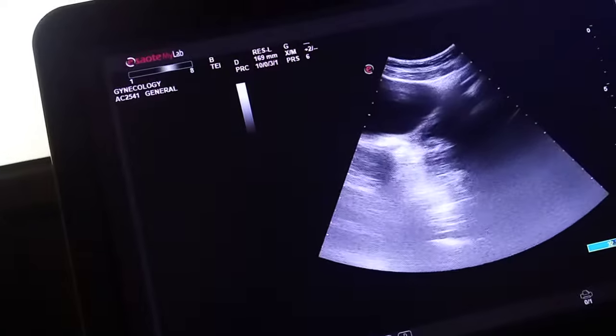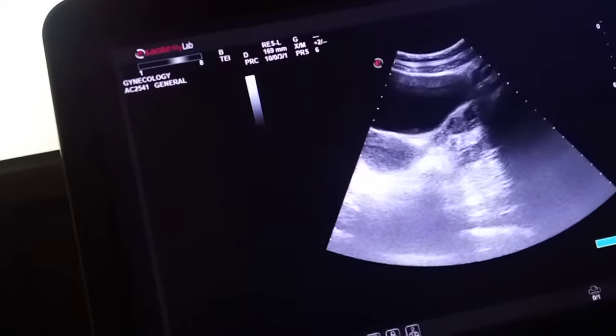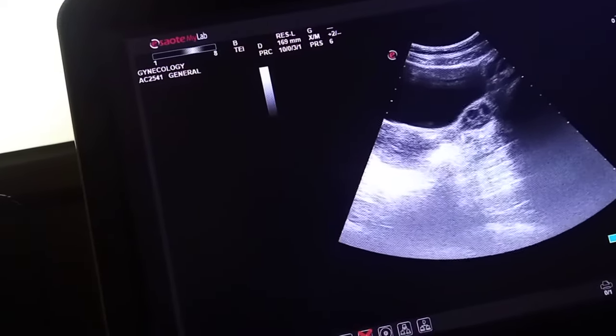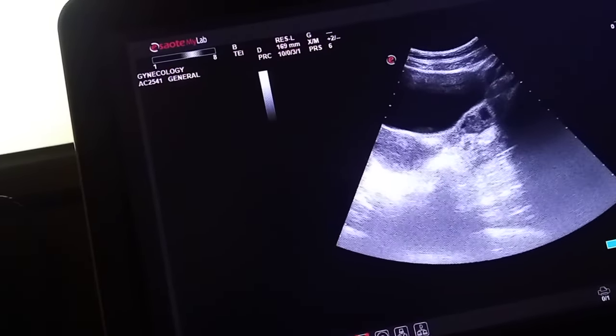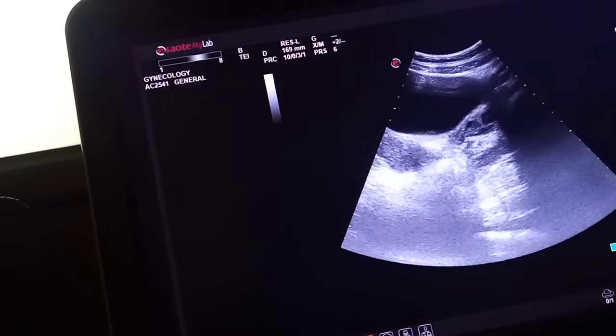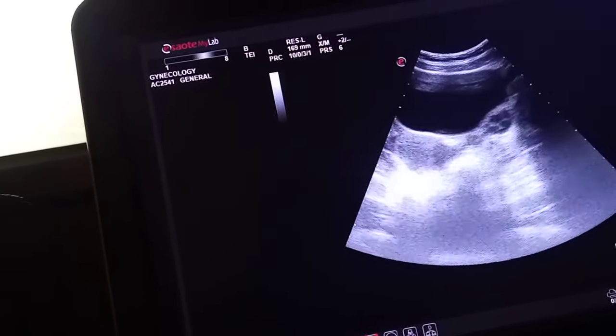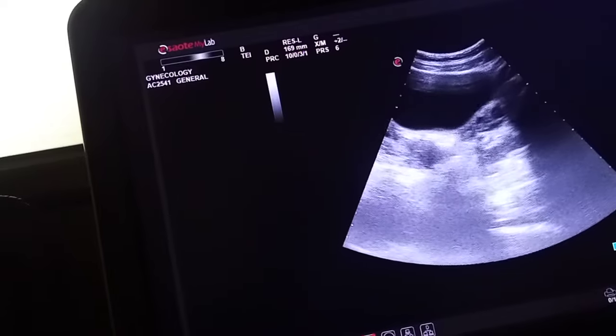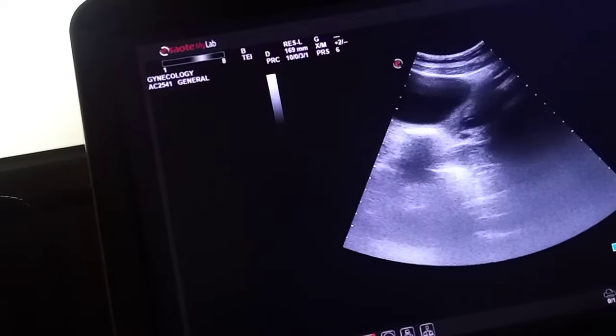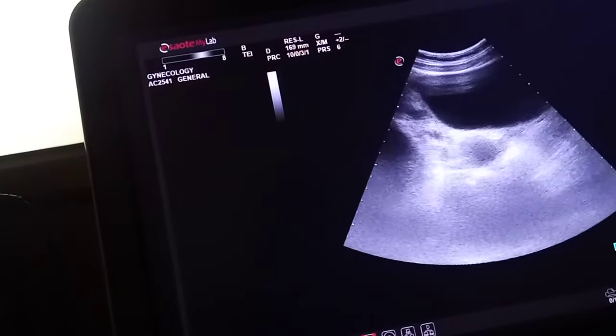And this is the other adnexa that shows some small follicles inside it.